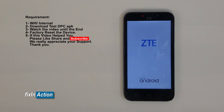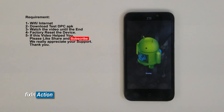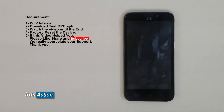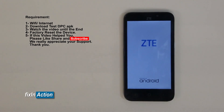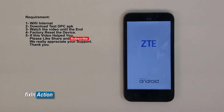And that's it — we have successfully bypassed the Google account on this model. Let us know in the comment section if you have any questions or suggestions. If this video helped you, please don't forget to like and subscribe for more upcoming videos.